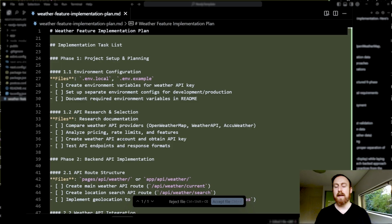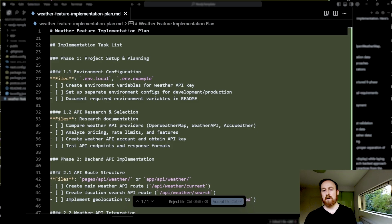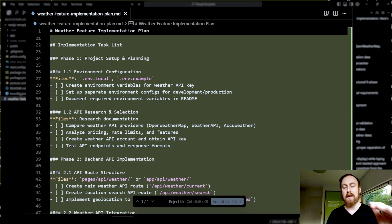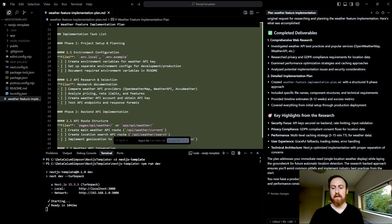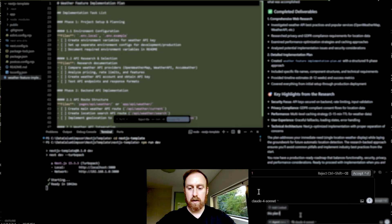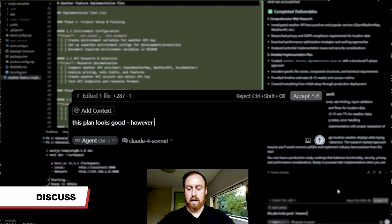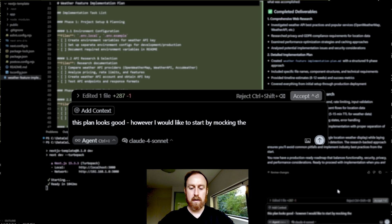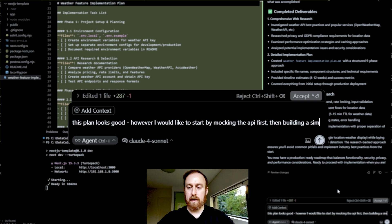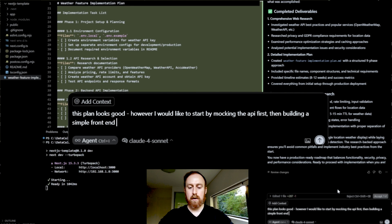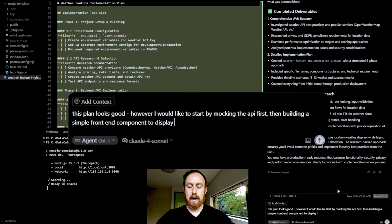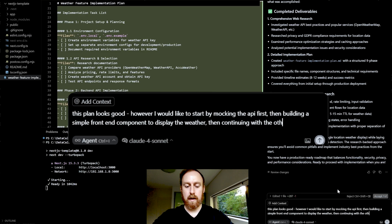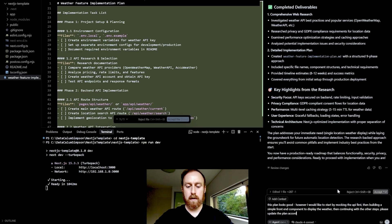So let me discuss with the AI now, that's the next step of the workflow, by the way. So once we plan, we then discuss. Discussing means understanding everything in the plan, making sure it makes sense, and also giving your feedback on it. So I'm going to say this, this plan looks good. However, I would like to start by mocking the API first, then building a simple front end component to display the weather, then continuing with the other steps. Please update the plan accordingly.